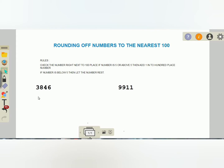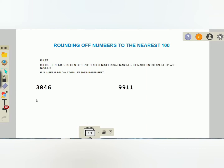Now we have two numbers: 3846 and 9911. I'm going to show you how to round these. Let me write 3846 here. Now, six is at the ones place.